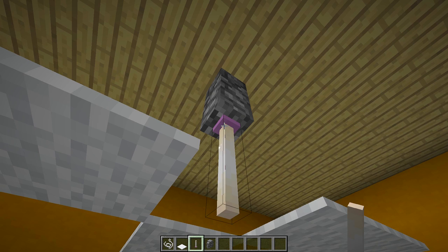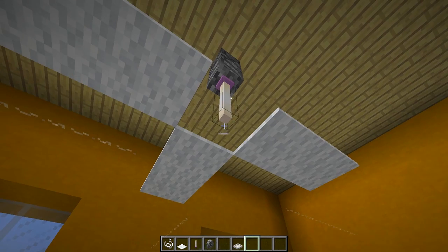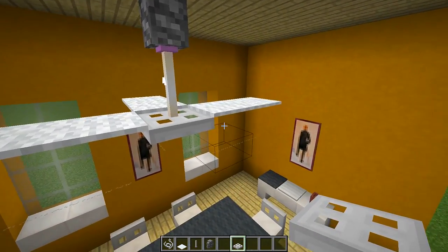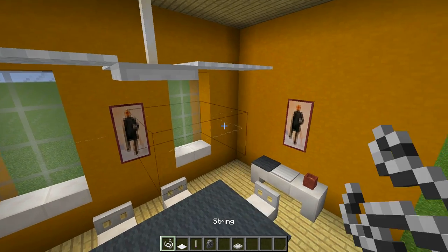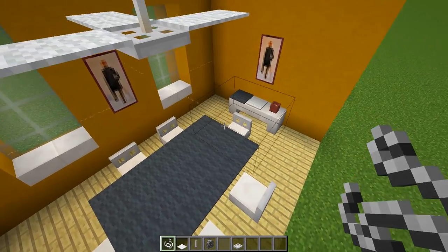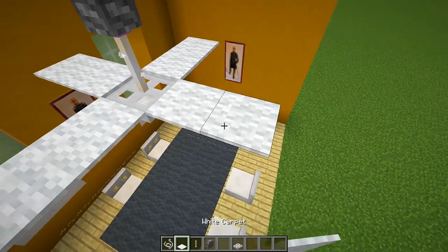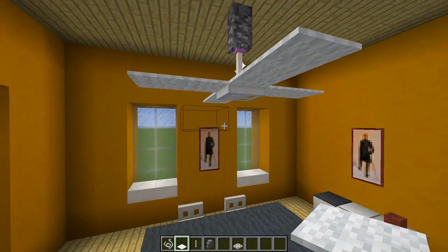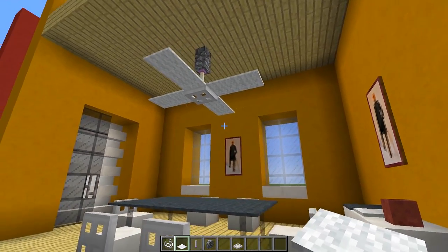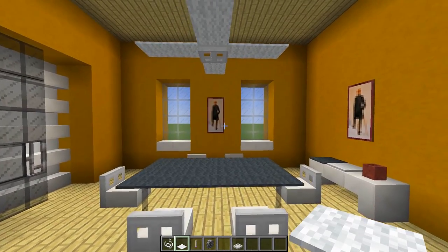Then put an end rod underneath that cobblestone wall, then place an iron trapdoor underneath that end rod. Where you want the blades of your fan to go, all you need to do is place down some string so you can place the carpet on top of it. Place one piece of string, then another piece next to it, then place your carpet on top like this and you get this really cool ceiling fan. I use this in a lot of my builds because it adds so much detail to your roof and just makes a room feel more complete.